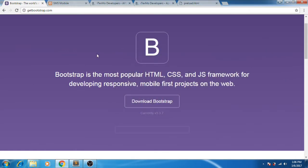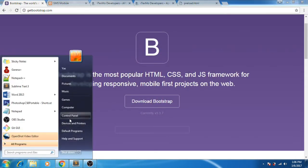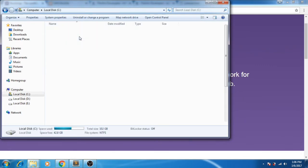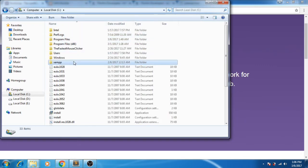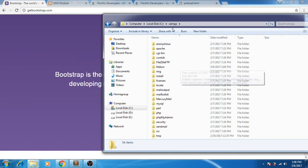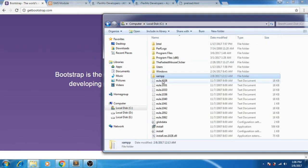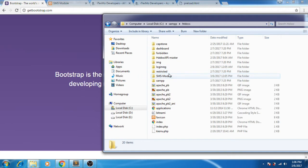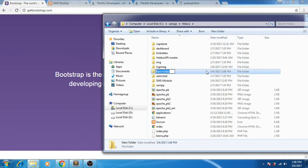First of all, let's go to the directory of ZAMP and create a folder. The directory is ZAMP, htdocs. This is where we'll place our folder and let's create a new folder. I'll name it SMS module.